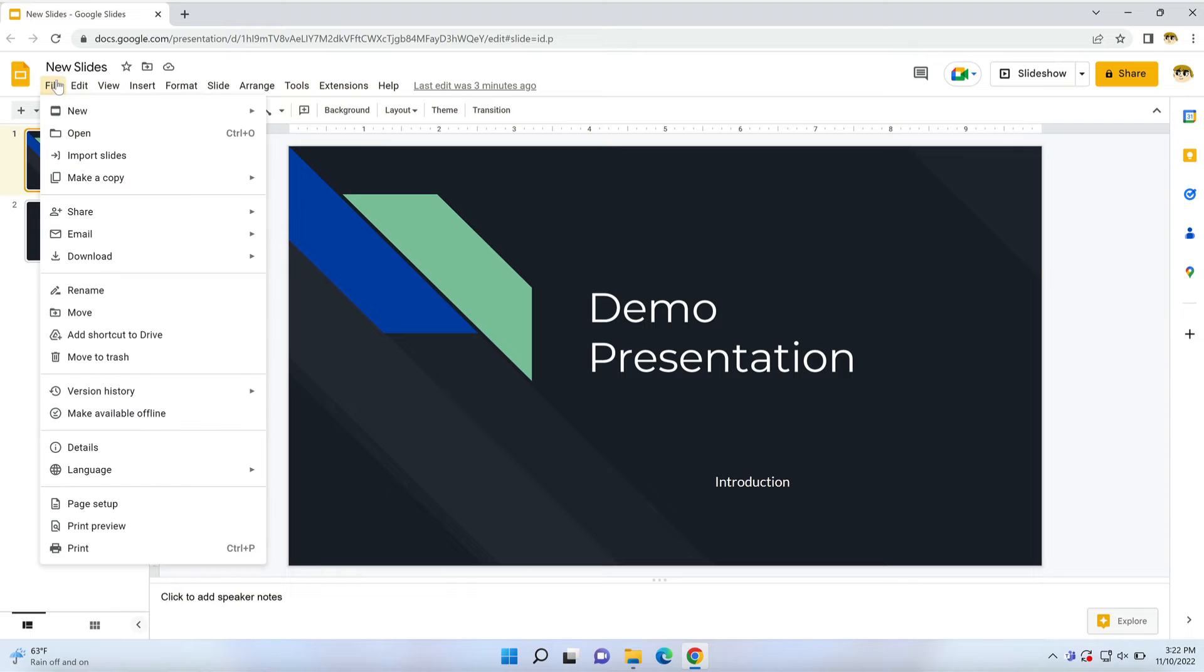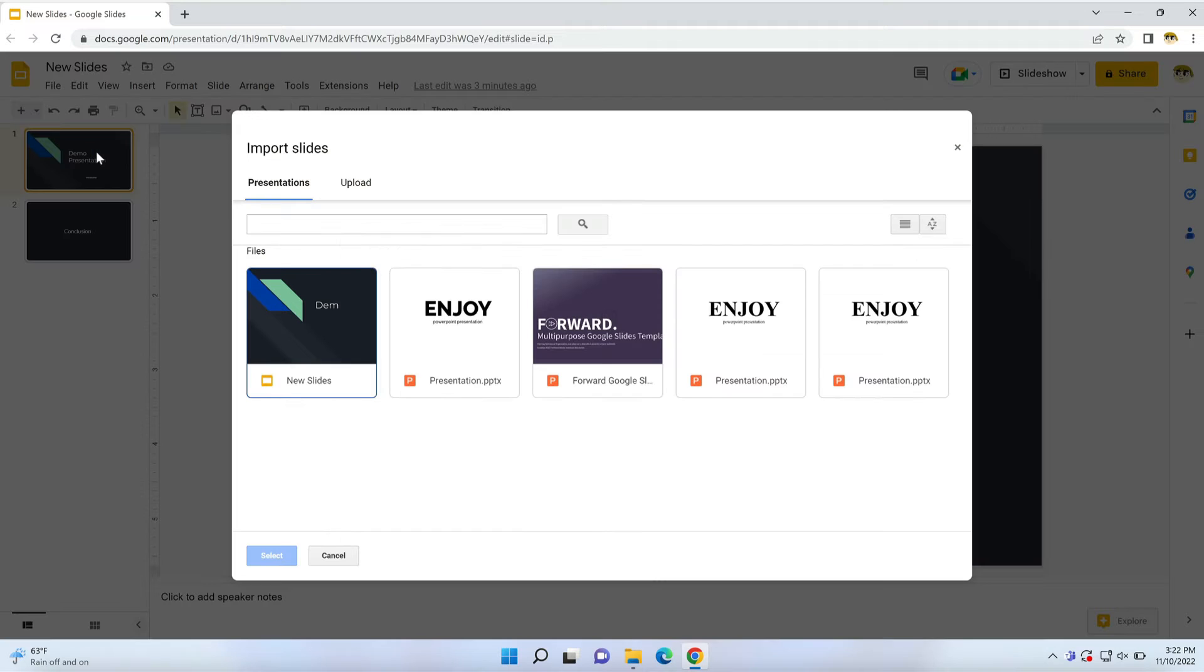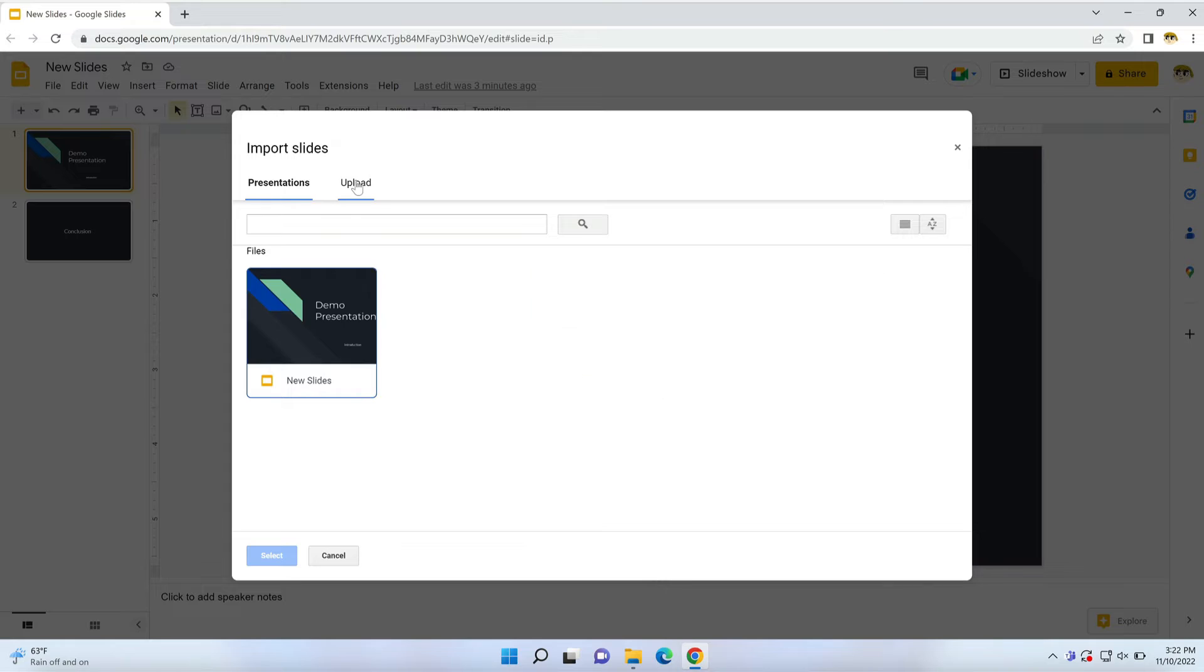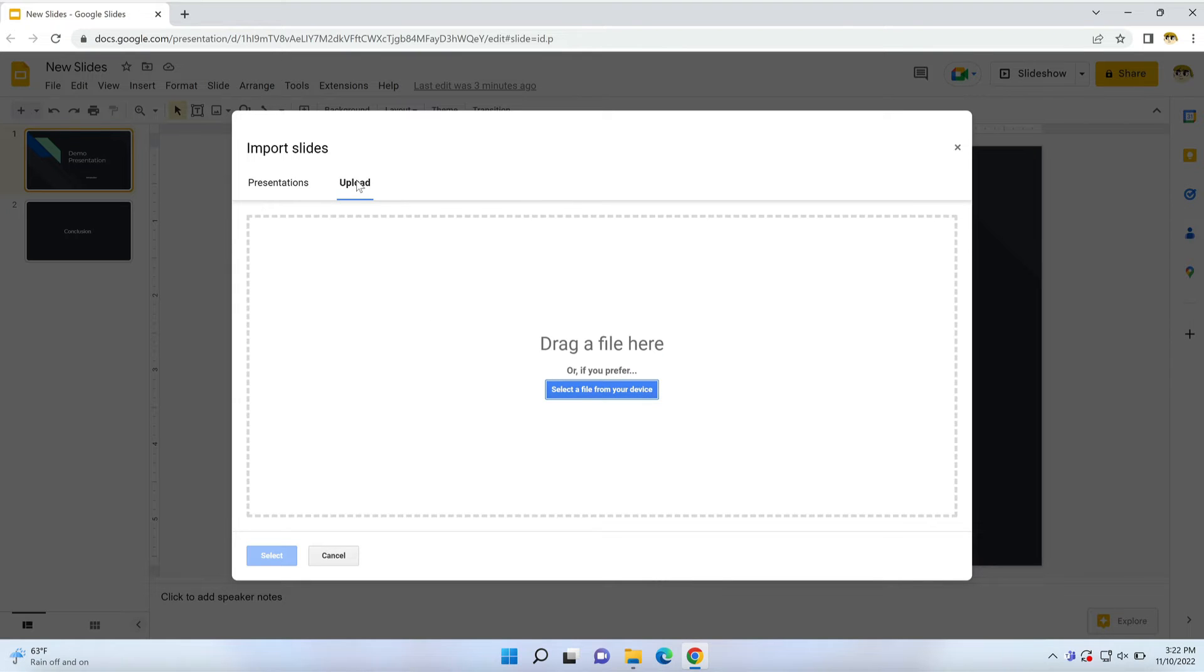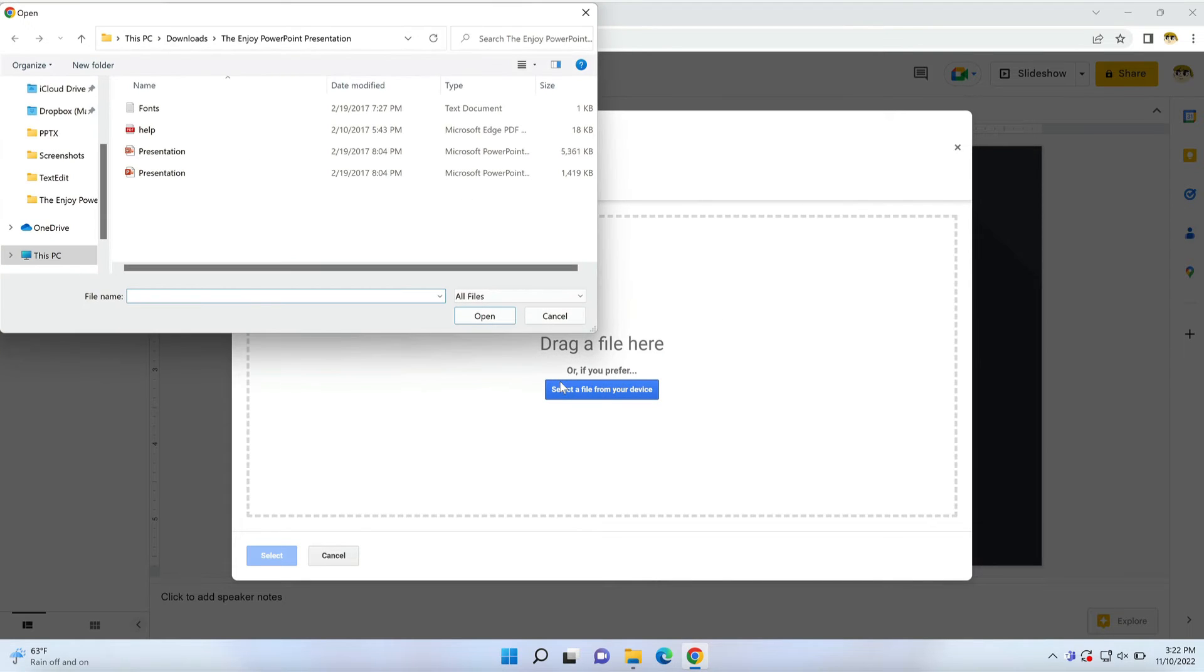To do that, go back to the File menu and choose Import Slides. The Import Slides dialog will open on screen. Click Upload, then find a PowerPoint file on your computer. Click on it, then click Select in the lower corner.